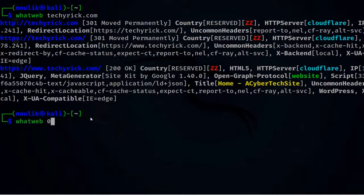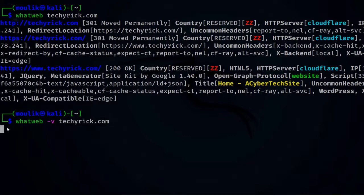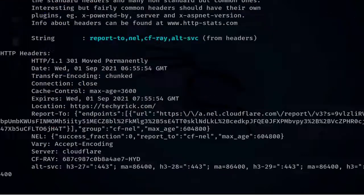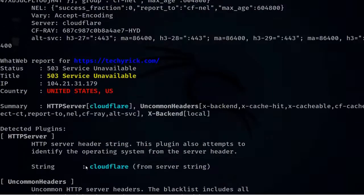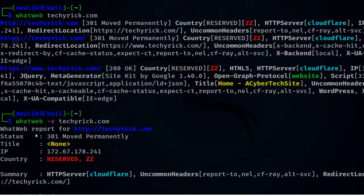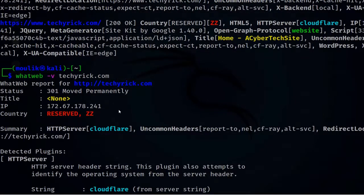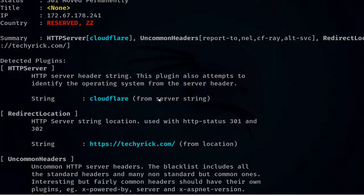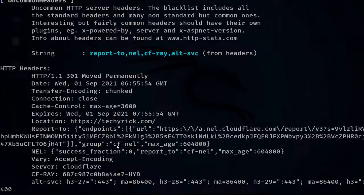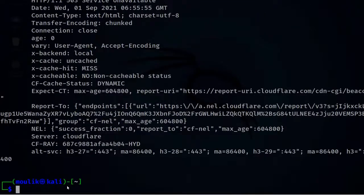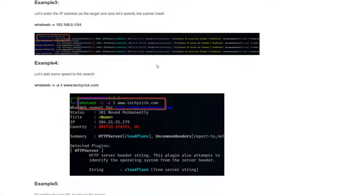Let's enter: whatweb -v techerek.com. As you can see, it displayed the results in a very arranged manner — it shows detected plugins and summaries. This is how to view the results in a more readable, standard format.